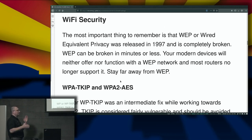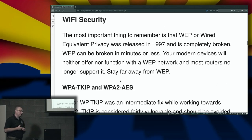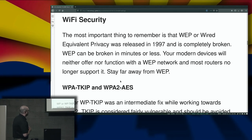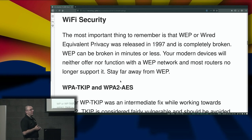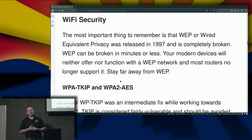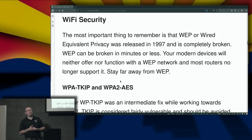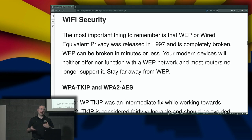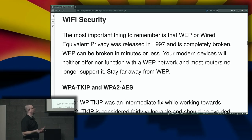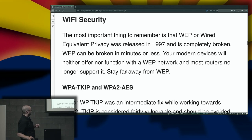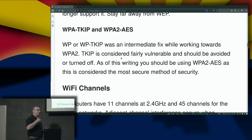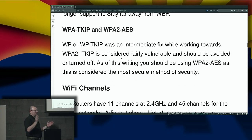Let's get into some items on Wi-Fi security. WEP — wired equivalent privacy — was released in 1997 and is completely broken. You should not be using WEP. If you have any devices that still support WEP, they are probably extremely old and need to be upgraded. Most modern equipment will not even provide WEP as an option. If necessary, try to upgrade and get away from WEP — just stay away from it.